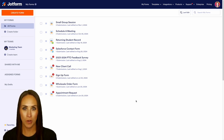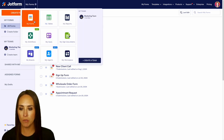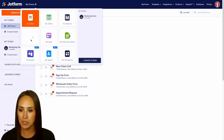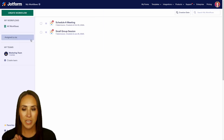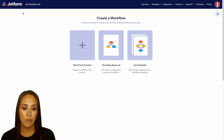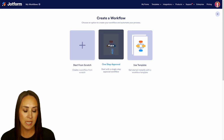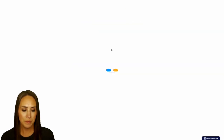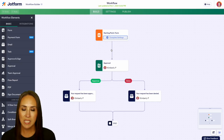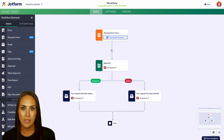In the top left-hand corner we're currently in My Forms — I'm going to jump over into My Workflows. Then, top left-hand corner again, we're going to do Create Workflow. For this example I'm going to do a one-step approval, and you can see it gave us a very basic one-step approval process.